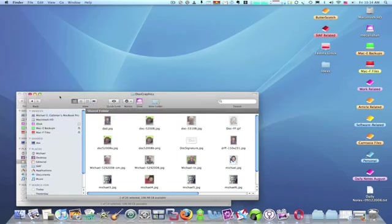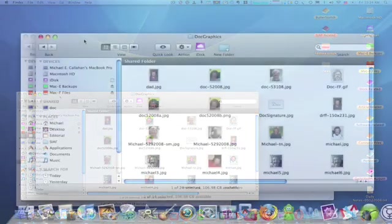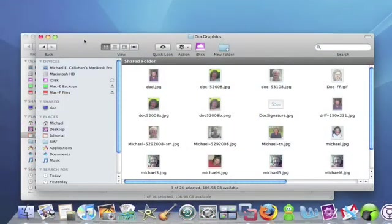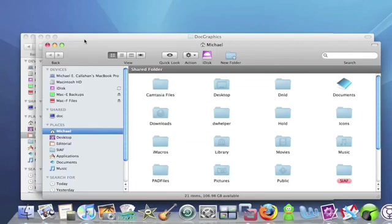And if you want to open a new Finder window, you can press Command-N, and it opens a window for you.